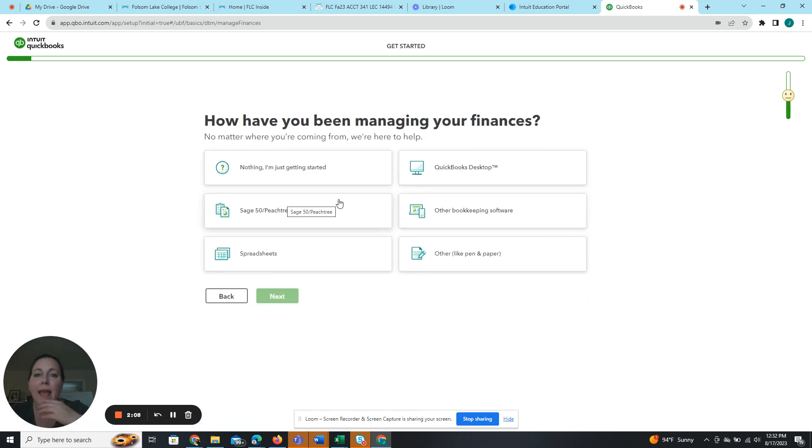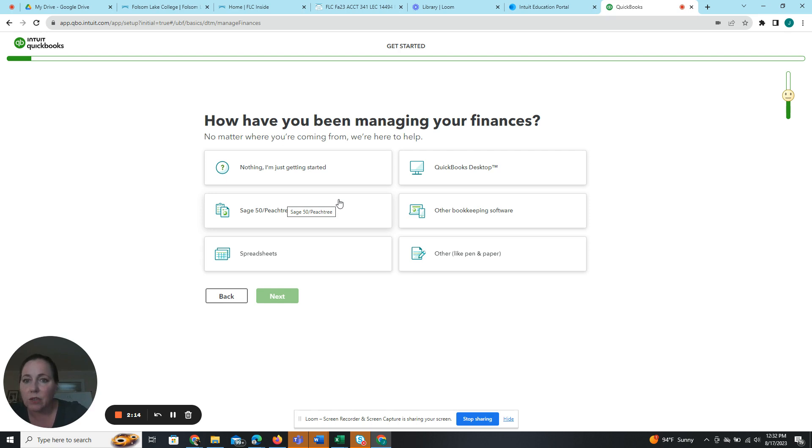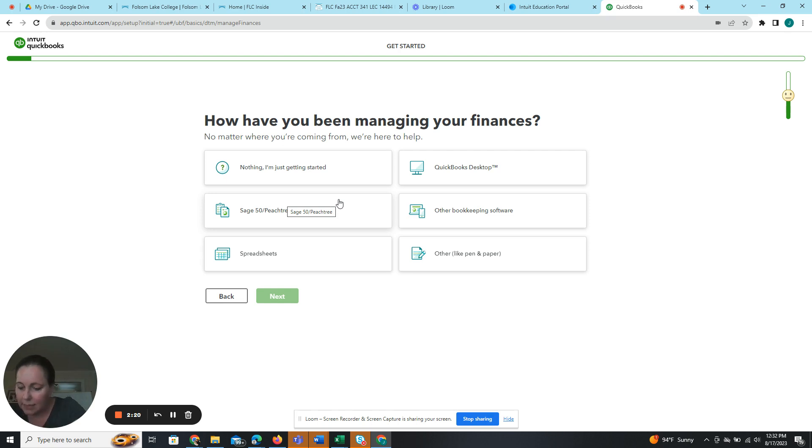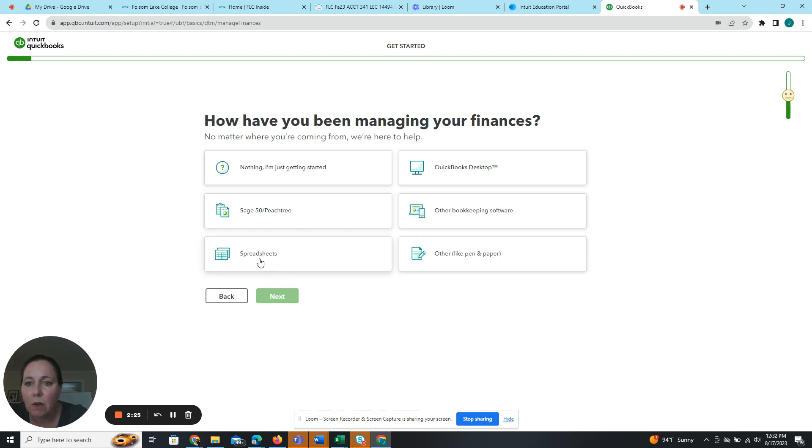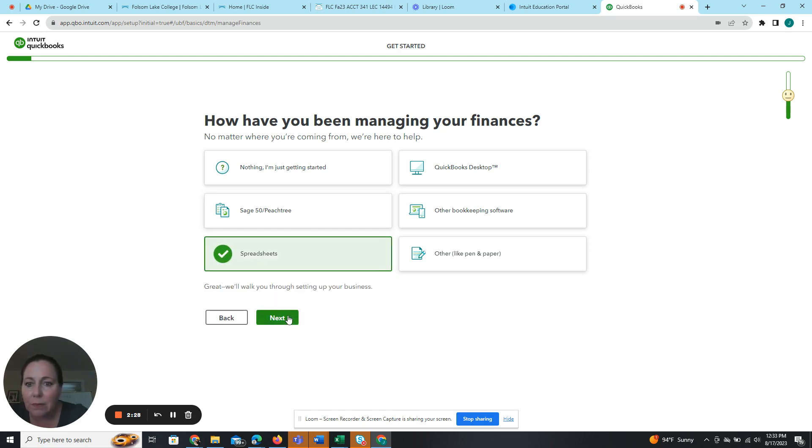Okay, so now these are the questions. This is on page 2-46, and it tells us how we want to answer this. So the first one is how have you been managing your finances? So I'm going to look in my book and the second one down says I should answer spreadsheets or pen or paper. So I'll say spreadsheets. Next.